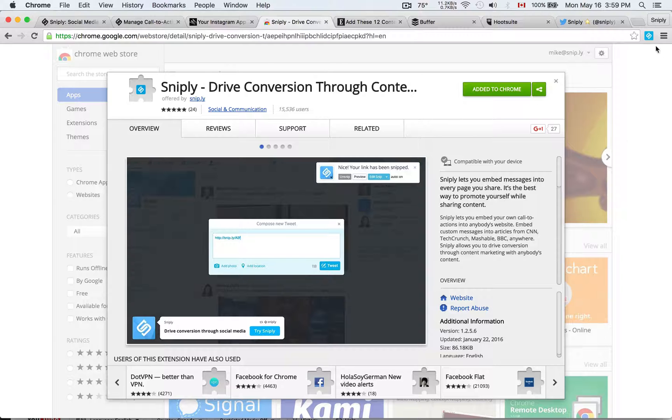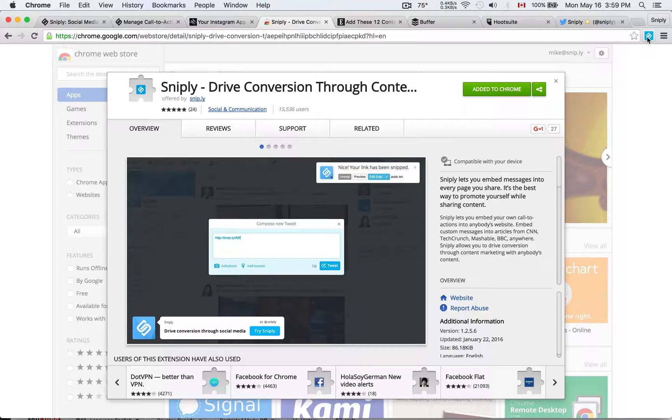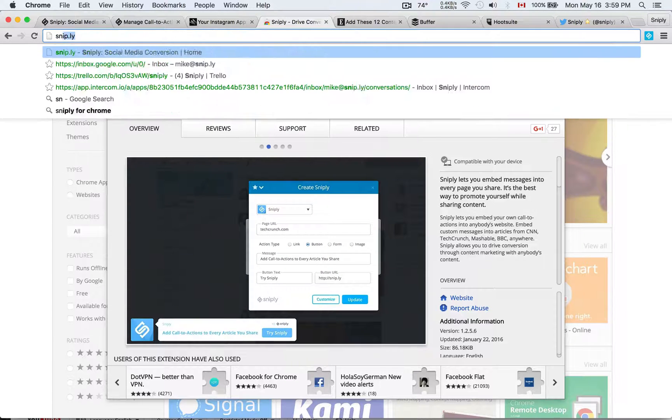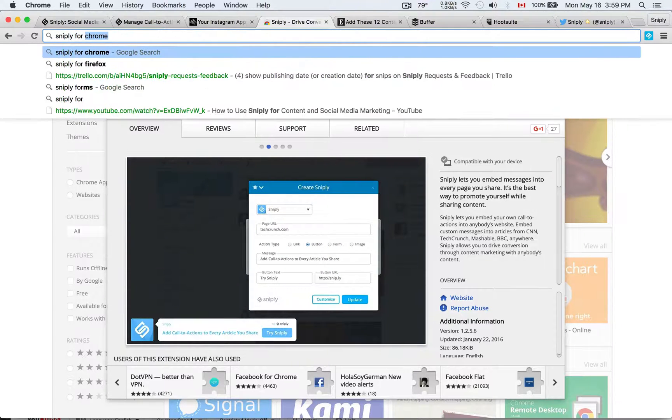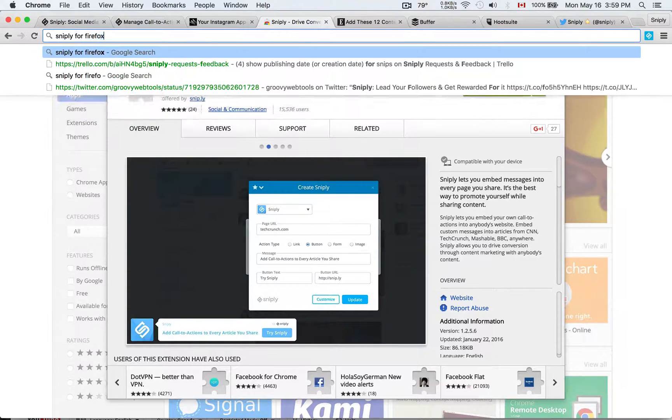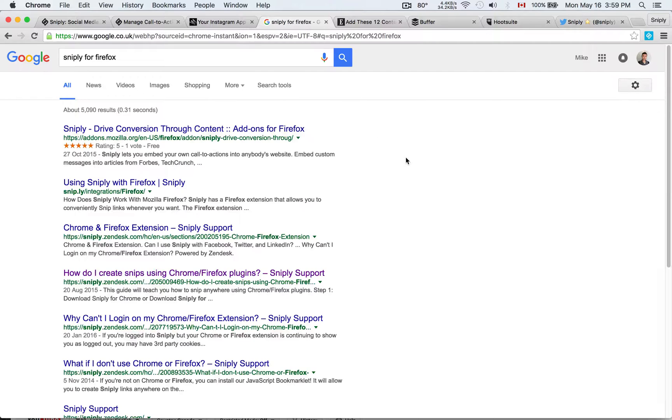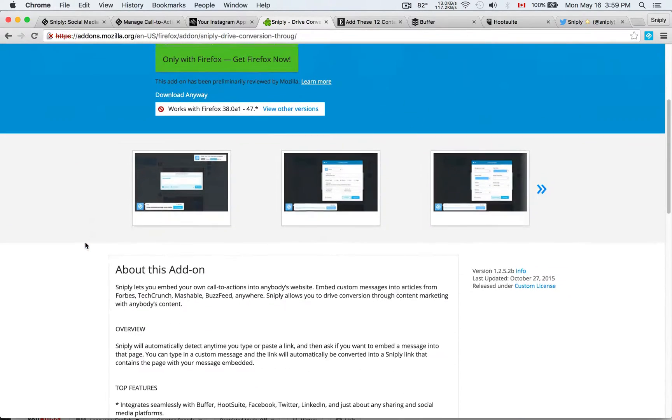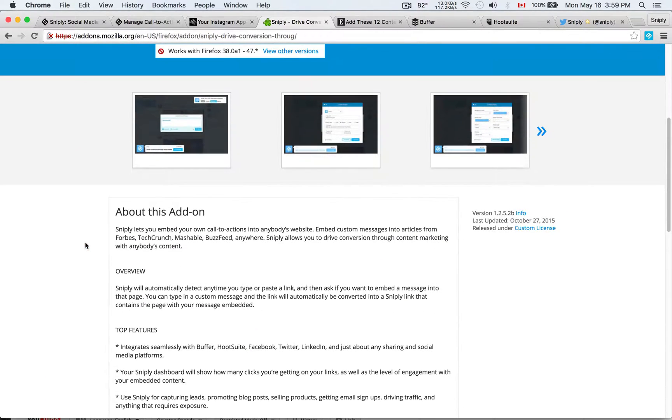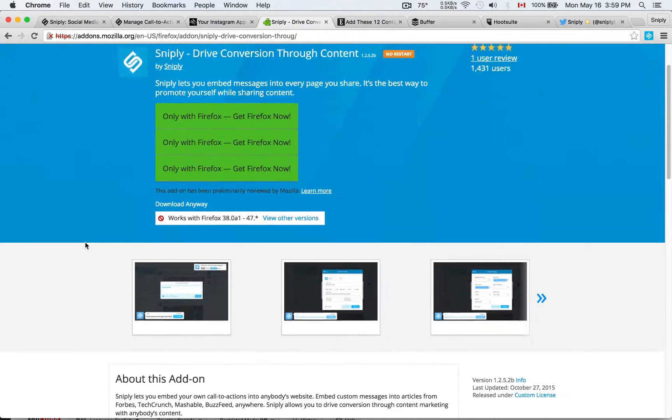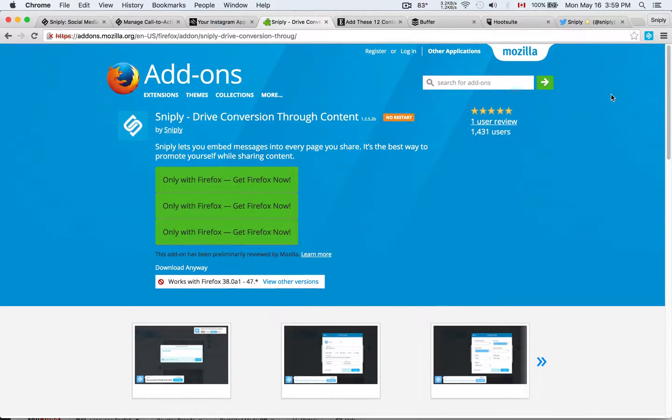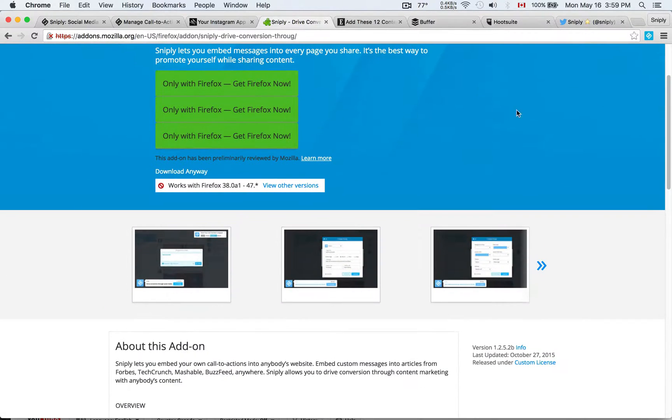It'll add the Snipply button to your browser. If you're a Firefox user, you can just Google Snipply for Firefox, and you'll find the same thing on the Mozilla store. The Mozilla store works very much the same way. You just need to be on Firefox, Google Snipply for Firefox, download the extension, and you'll see a very similar button in your browser bar.